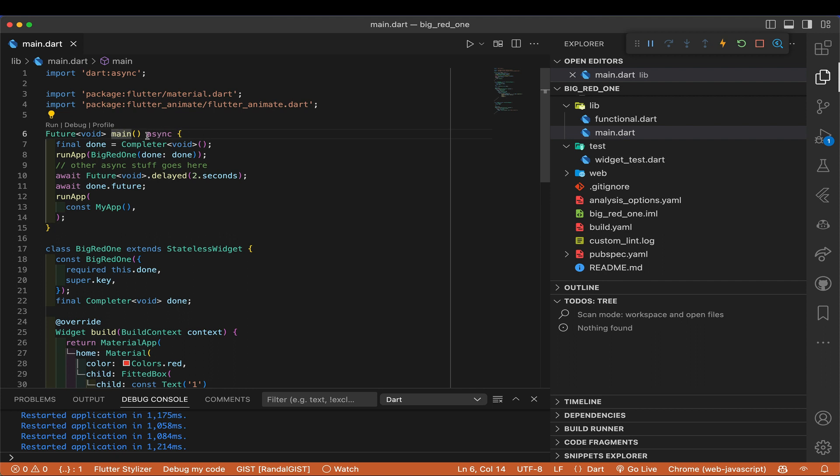We've got main — it's async, it's Future void. We're throwing in something new here that I don't think I've shown before. A completer is the other side of a future — it's like the controller for a future. With a completer, you set up a completer, you can then hand away the future that's related to it, and then you can complete that future from your own code. It's a great way of turning synchronous code into asynchronous code.